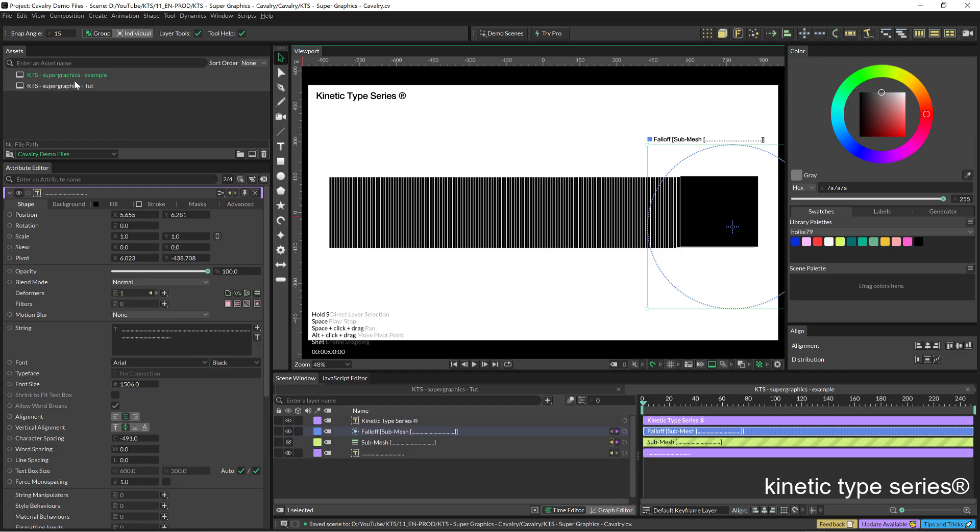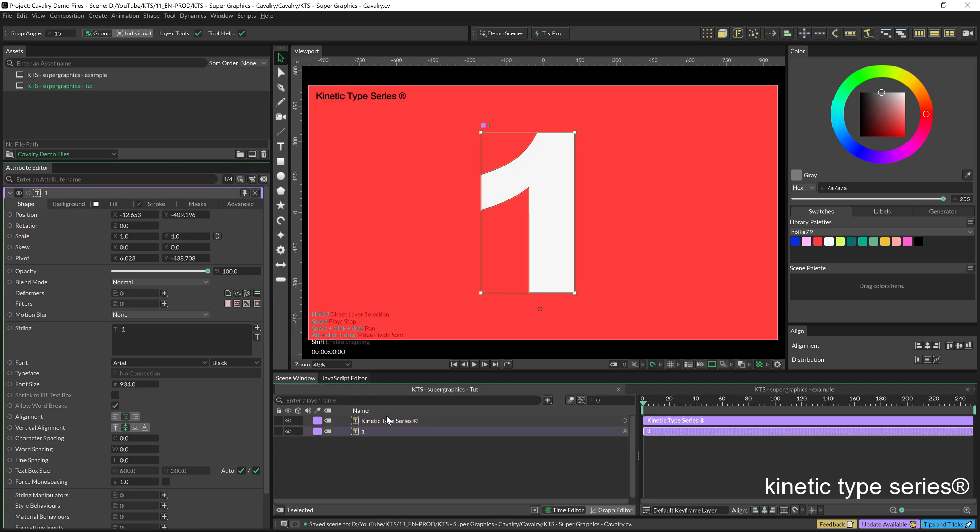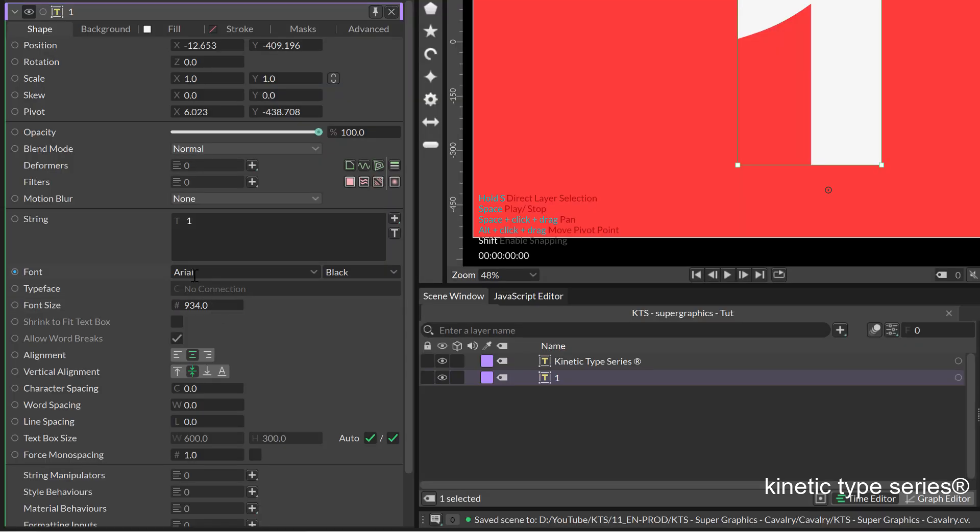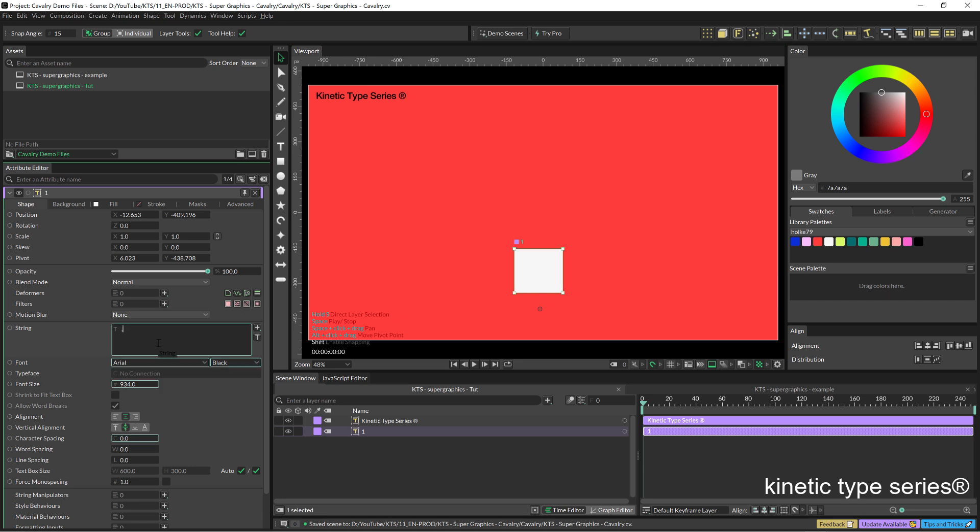Let's go into a new composition here and what I have is just a text layer set in Arial Black. This is a 1 but I am going to play with a point, a dot. In the case of Arial it is a square.